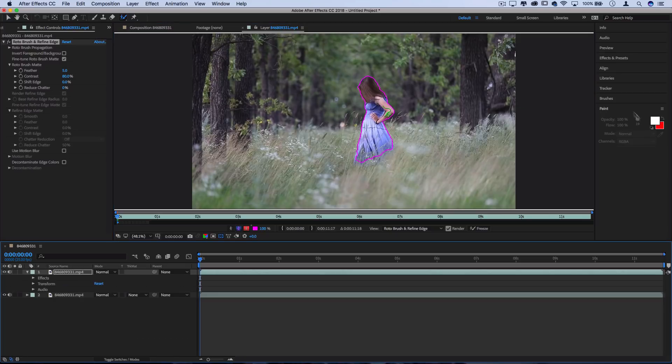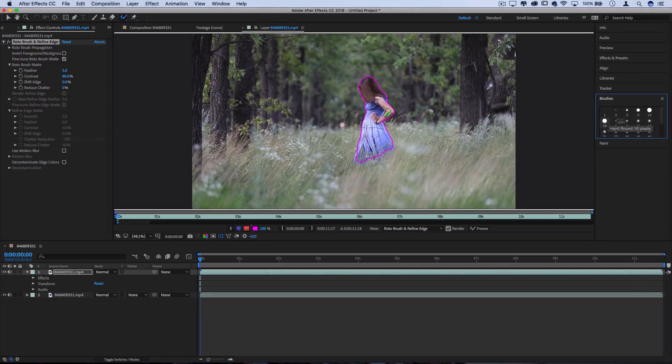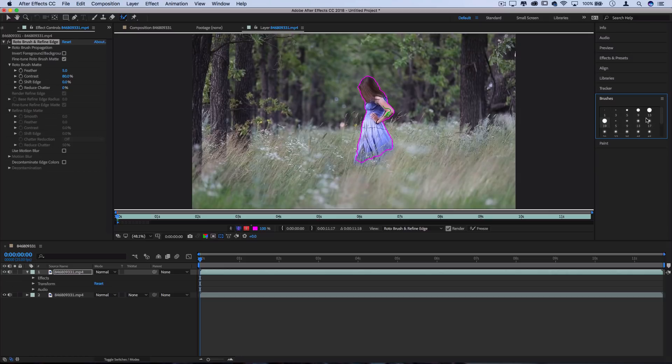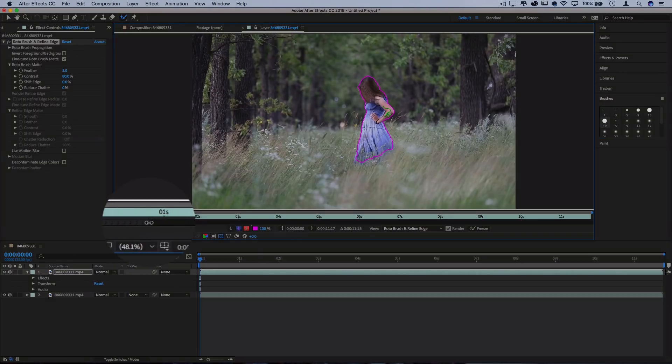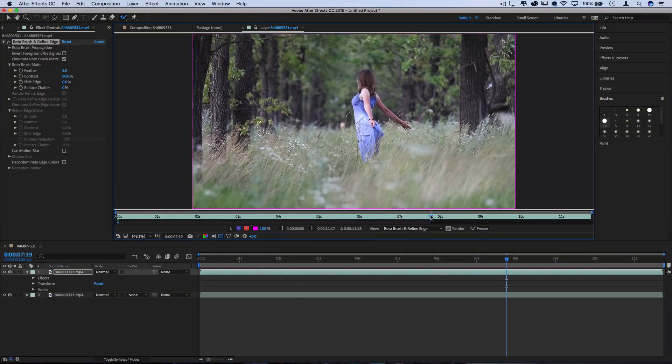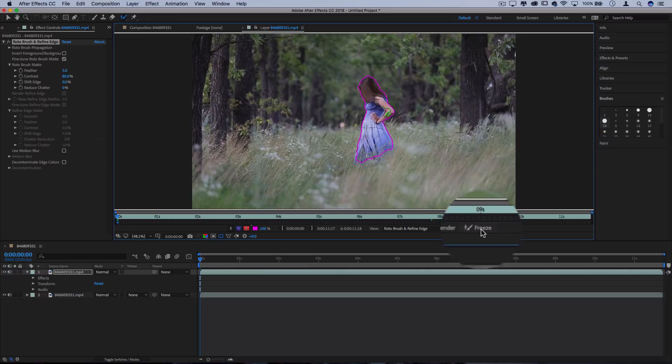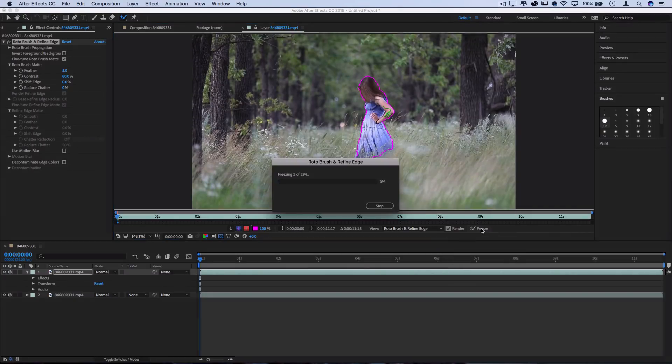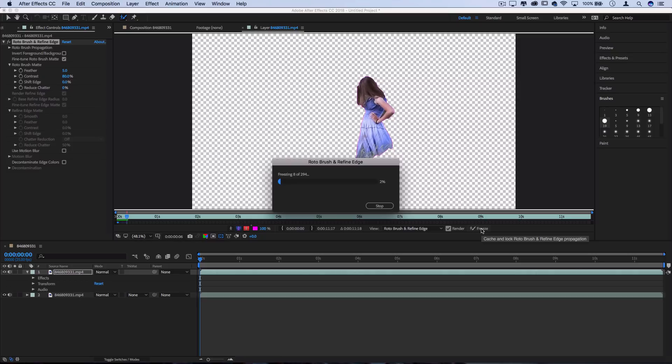You can also adjust your brush size if you need in the brushes window so you can work with a bigger, softer, or smaller brush. Basically once you have your selection set, you can expand this little roto brush working area as long as you want the clip to make the selection, and you can hit this freeze button to allow After Effects to begin working on freezing each frame into this selection.